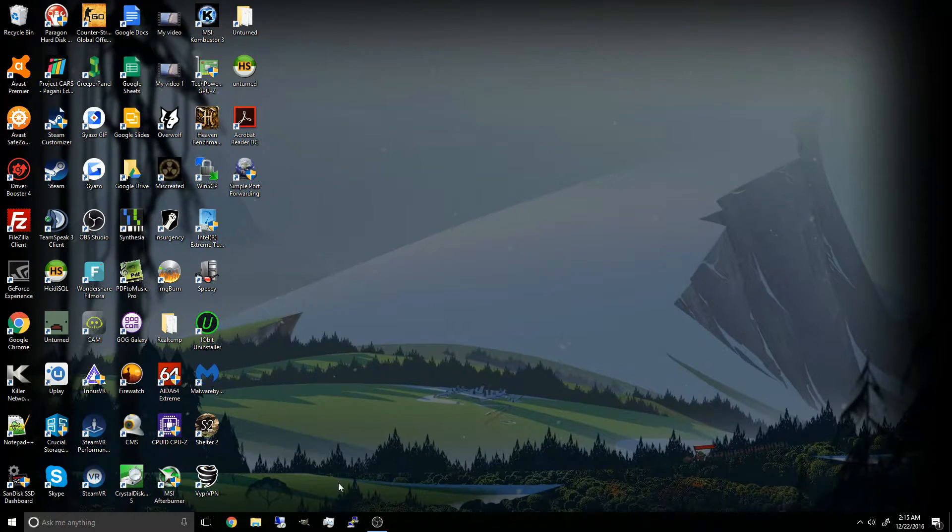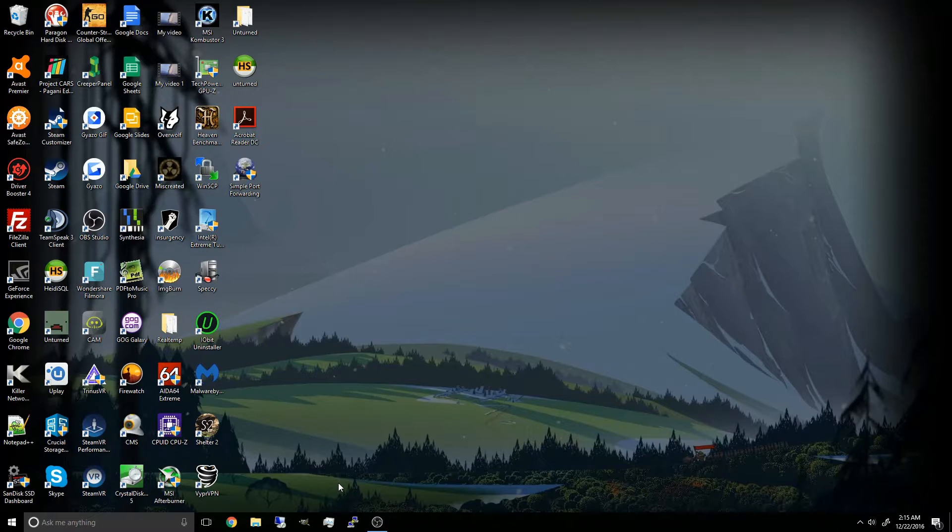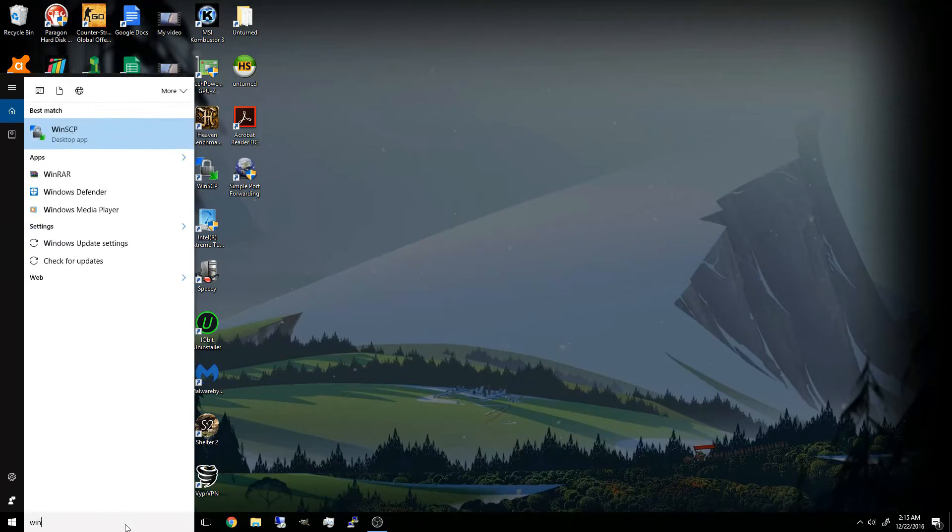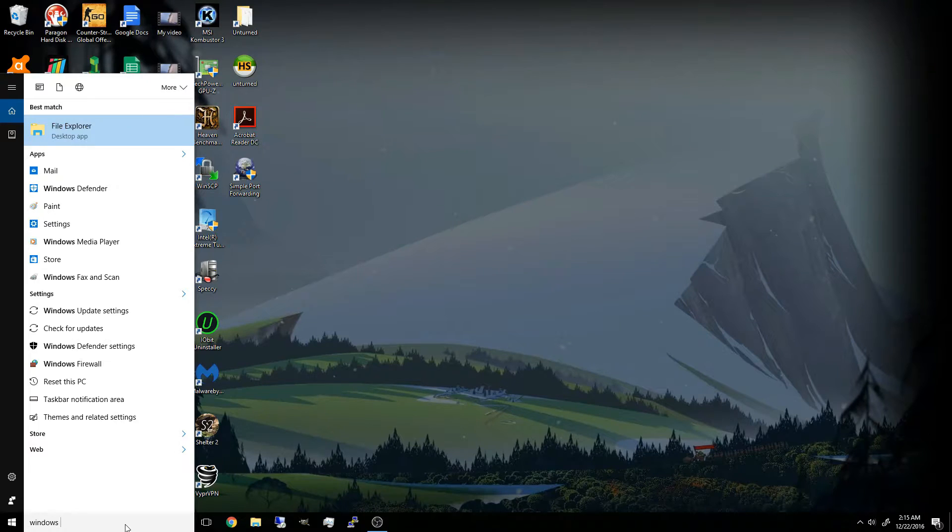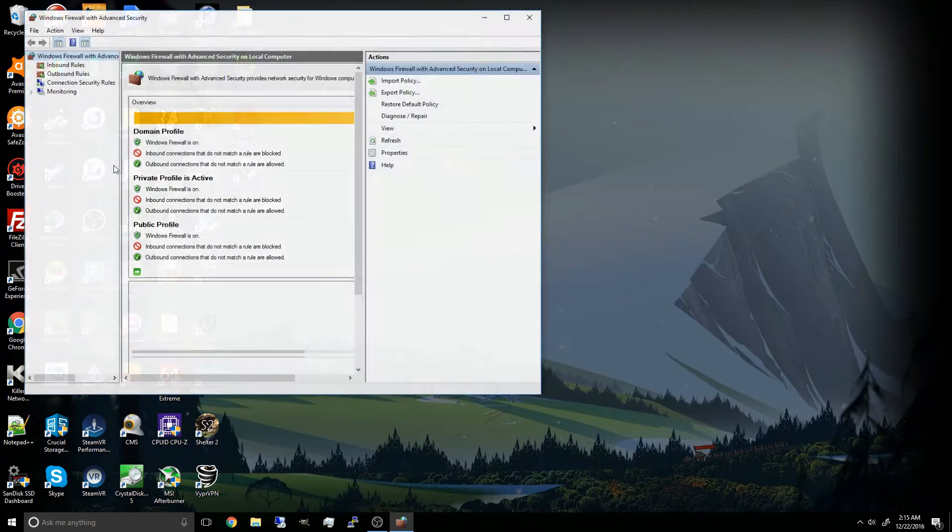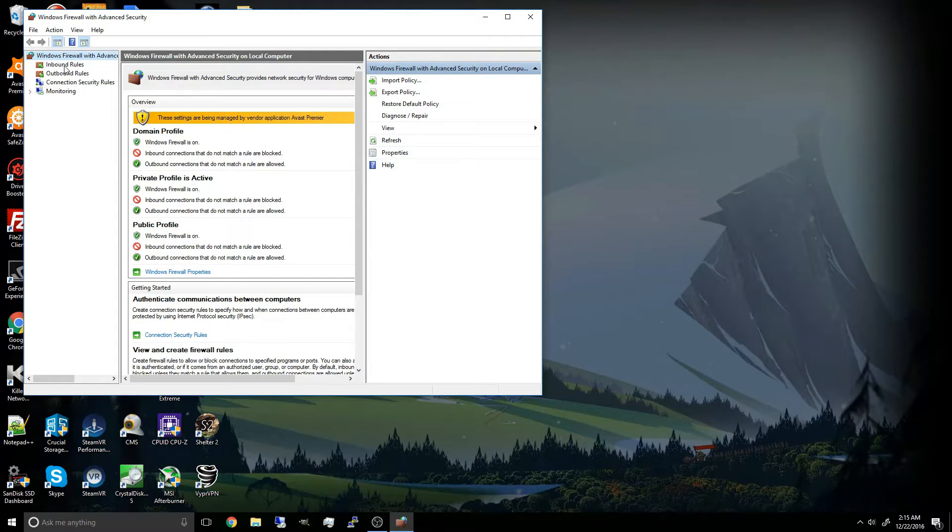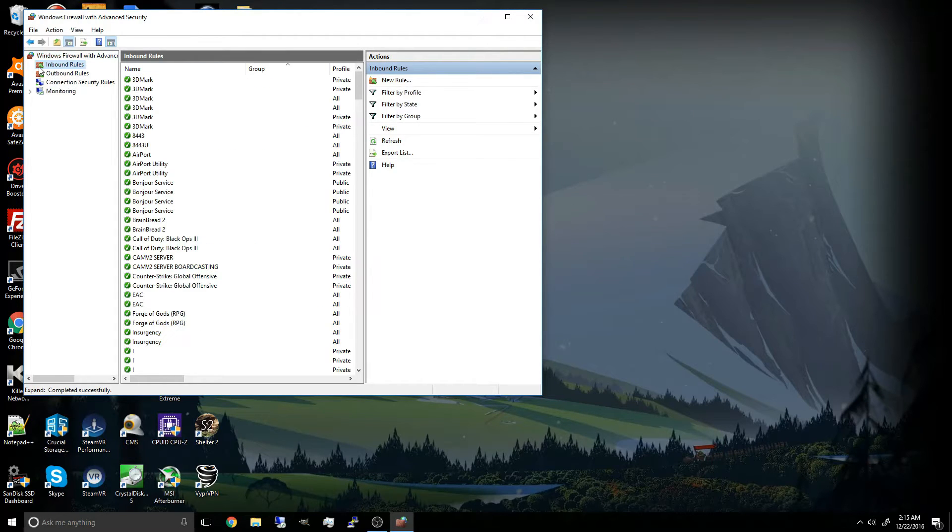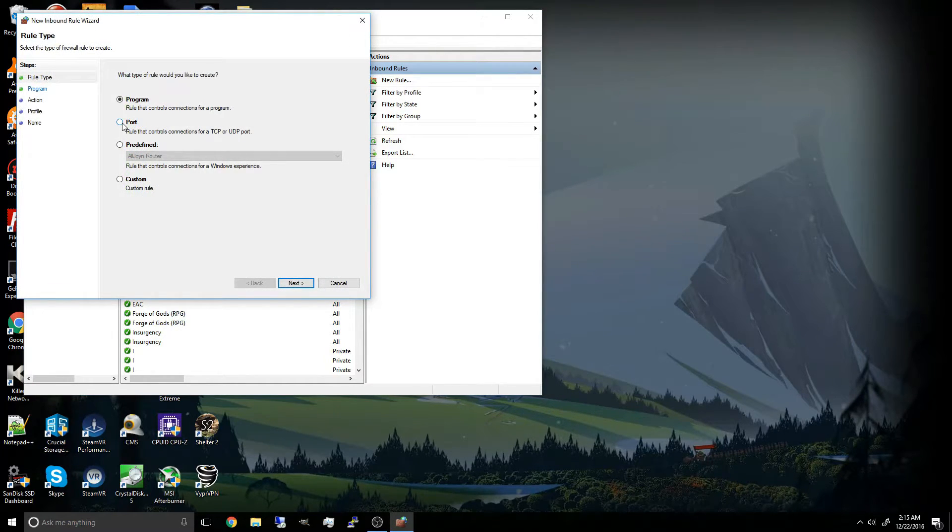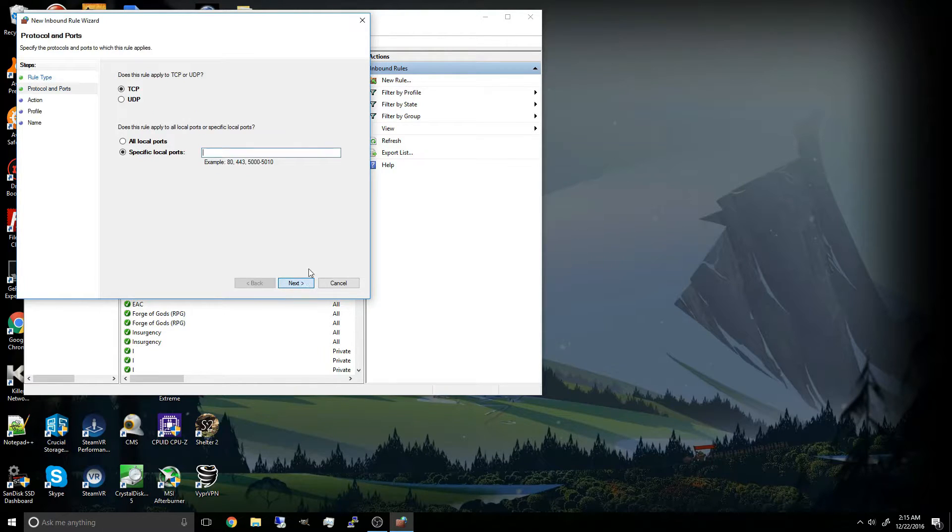Now what you're going to do is you need to unblock the ports on your computer in Windows firewall. So I'm going to open the Windows firewall with advanced security. I'm going to go to inbound rules and click new rule.